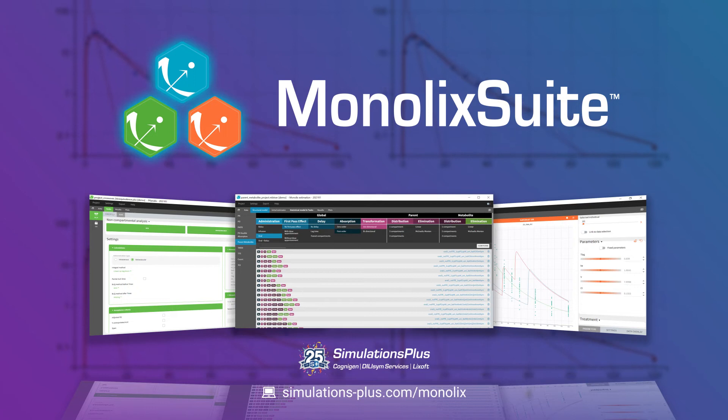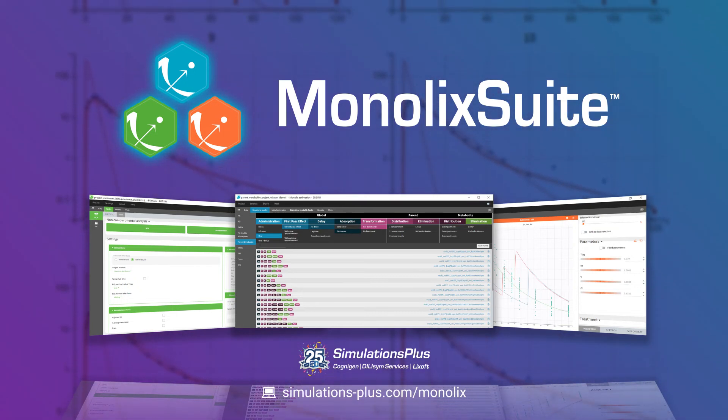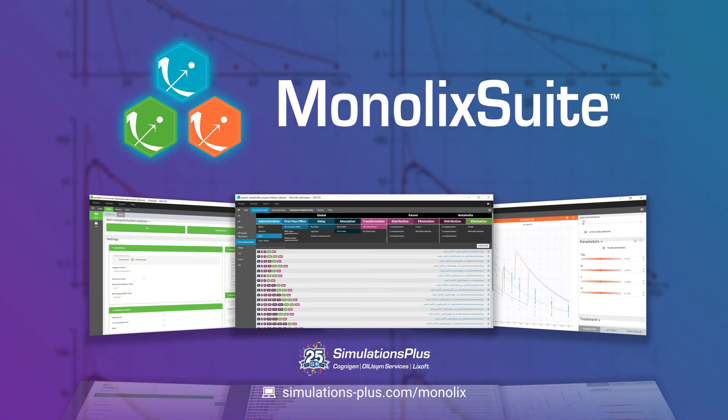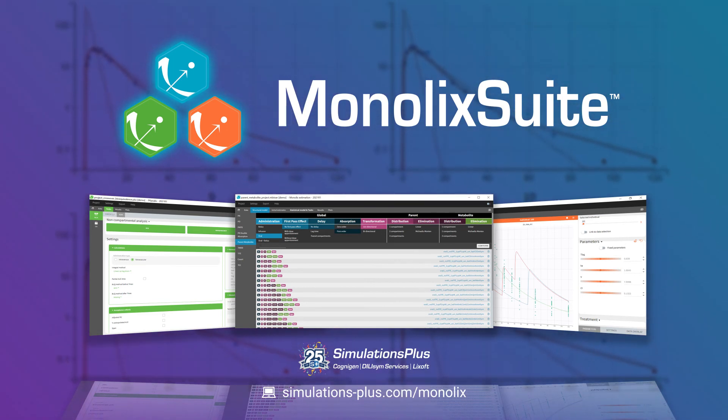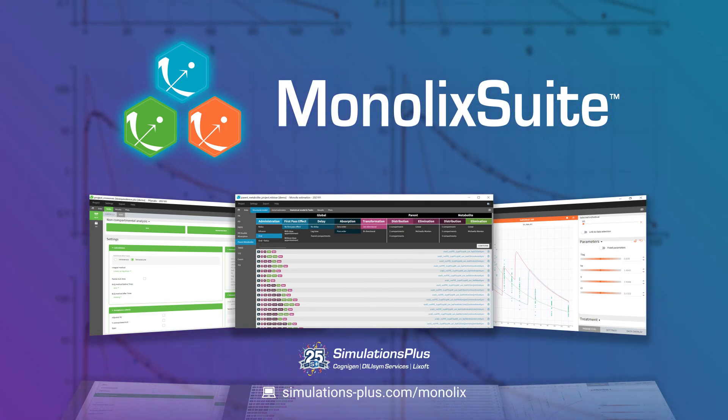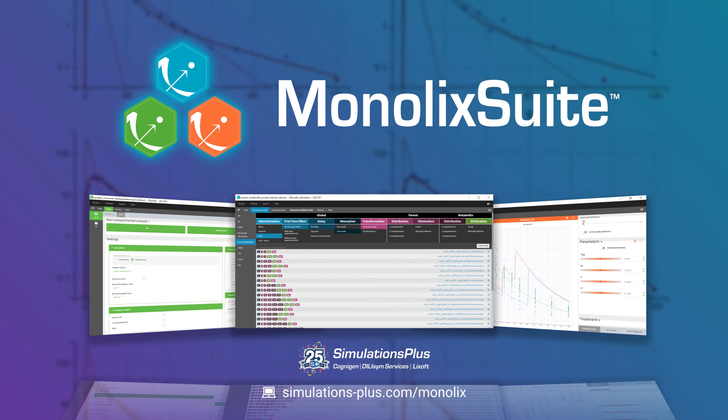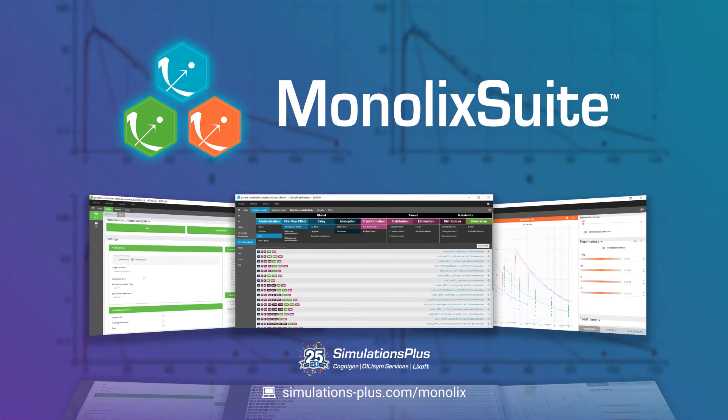Contact us today to save time and resources on your population PK model supporting internal research projects and regulatory interactions. Learn more at simulations-plus.com/monalyx.